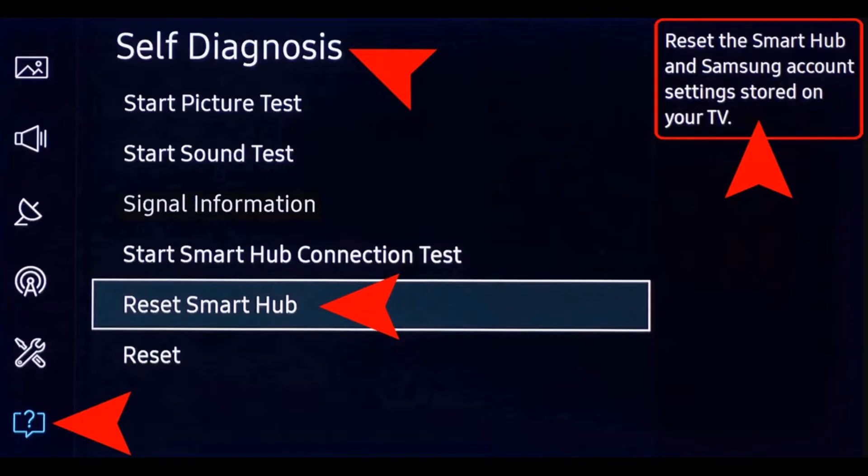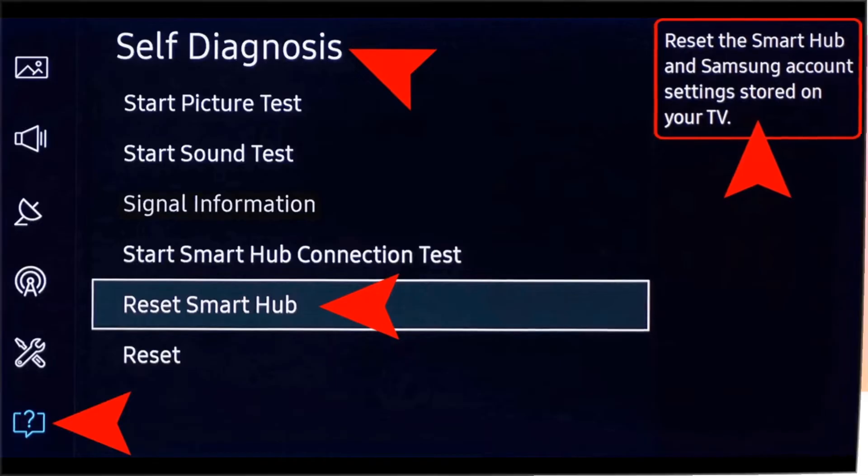Note: default pin is 0000. Wait until the resetting process is completed and proceed with the setup of the TV. After setting everything up, check to see if the issue still persists.